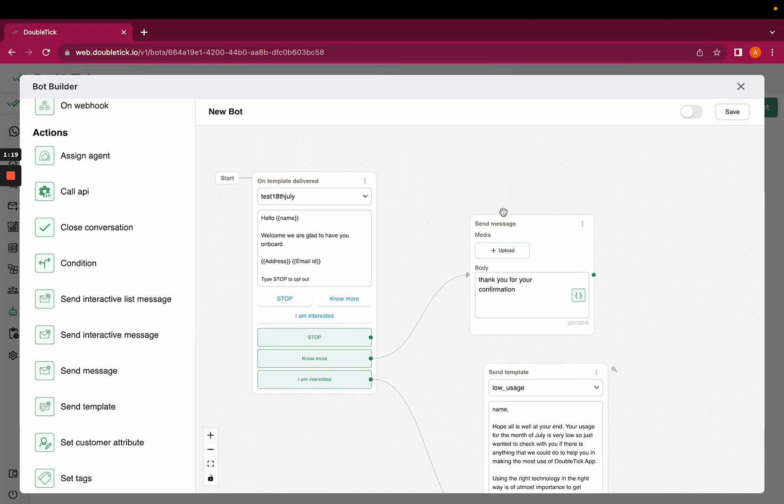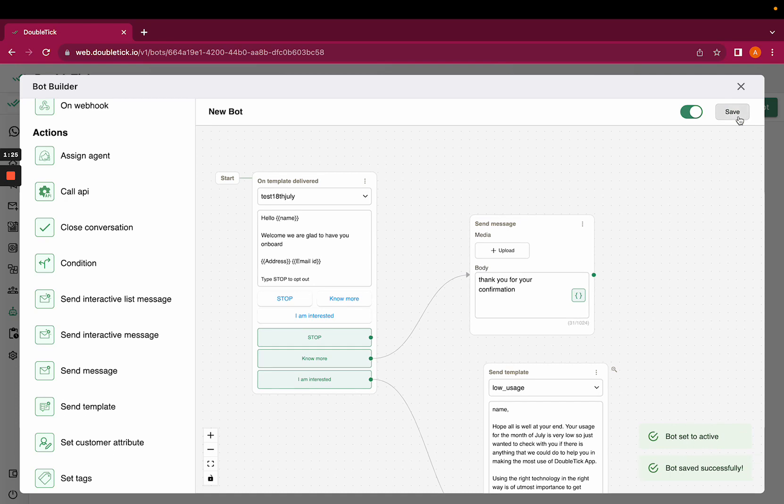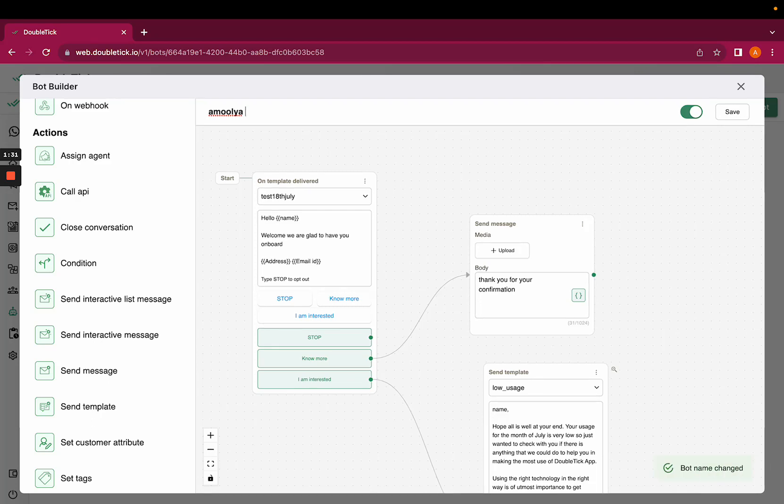Post this, to activate this bot, you would have to turn on the toggle. You would have to save the bot and also you can rename the bot for better bifurcation.